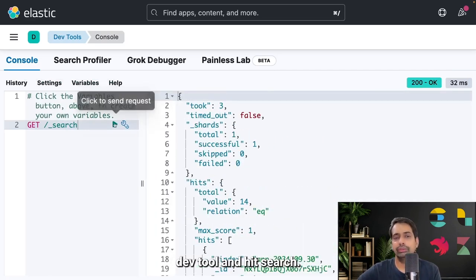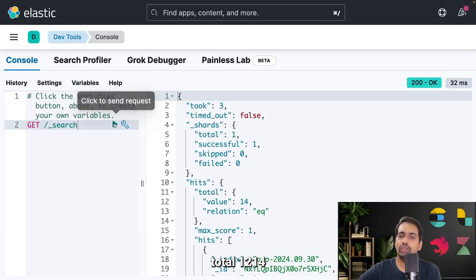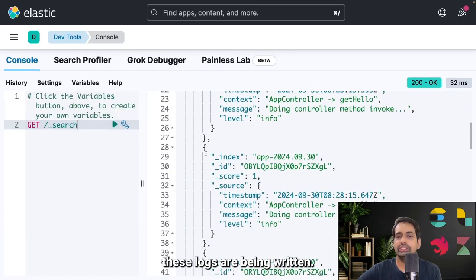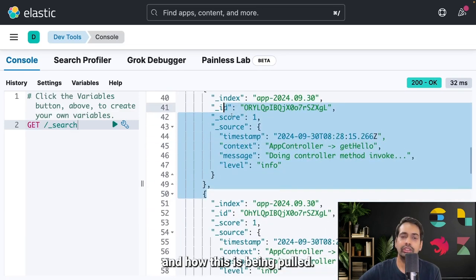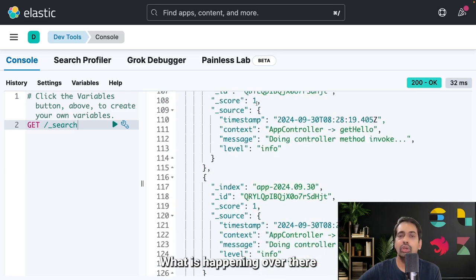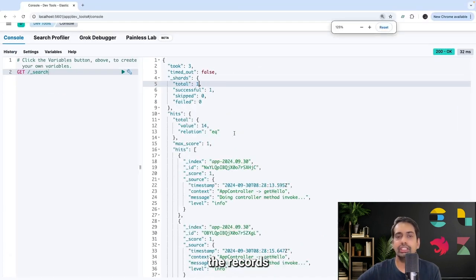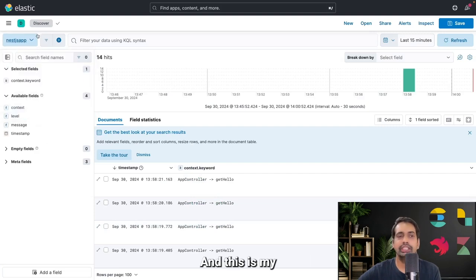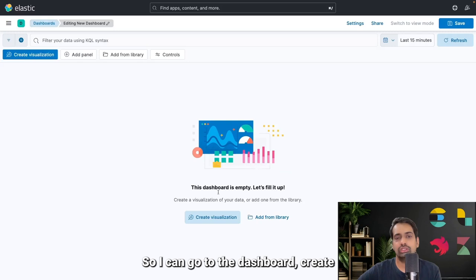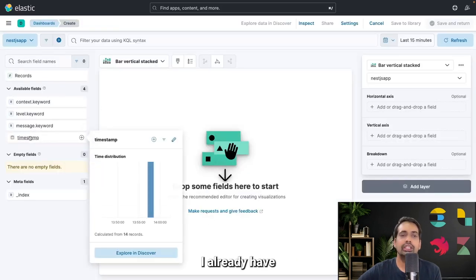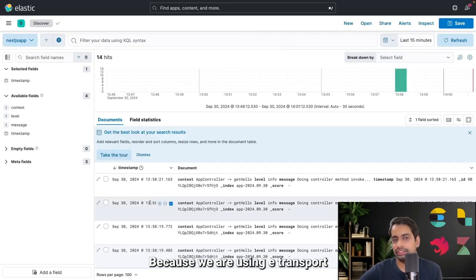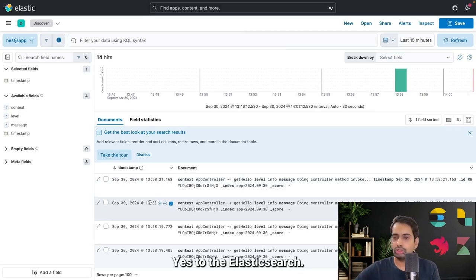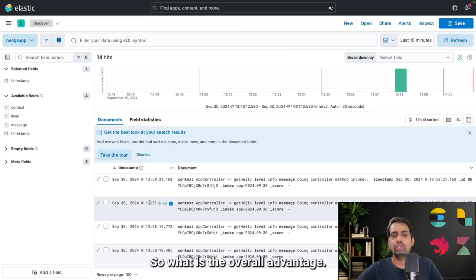Go to the same dev tool, hit search, and you should be able to see — 12 to 14 occurrences are there. You can see these logs being written. The index — which is essentially the database name — has a unique ID and a source field. Source is the actual data we pushed inside the logs. These records have been pushed automatically. I can go to the Kibana dashboard, create a visualization — I already have this index — and here I can see the whole logs being popped up in Elasticsearch.